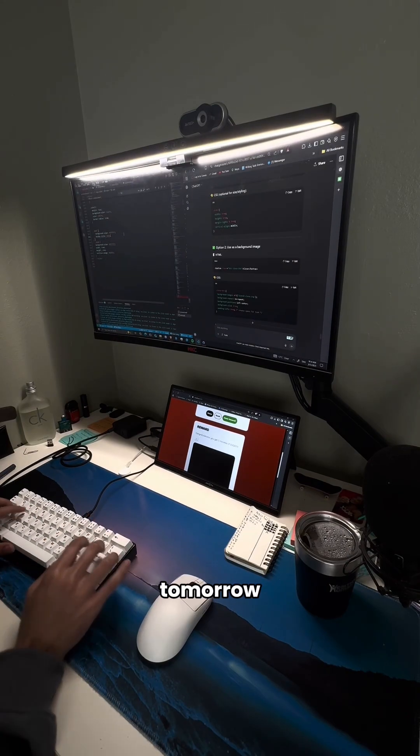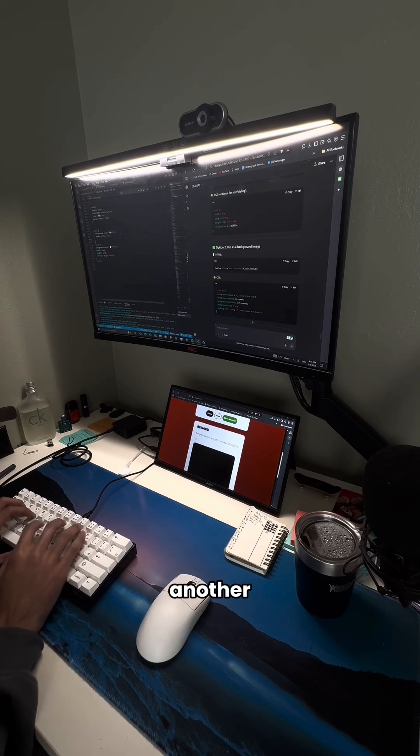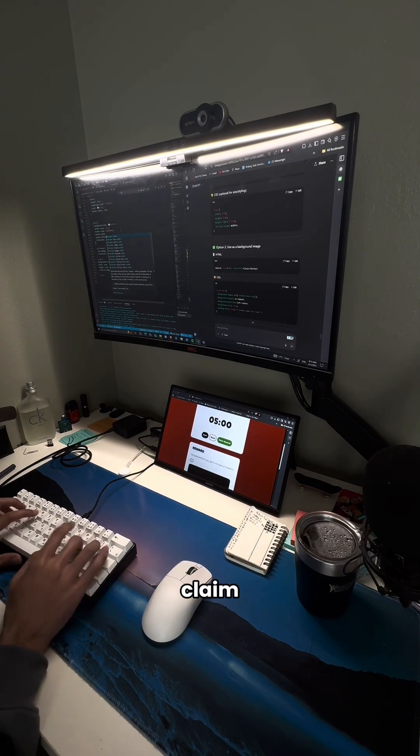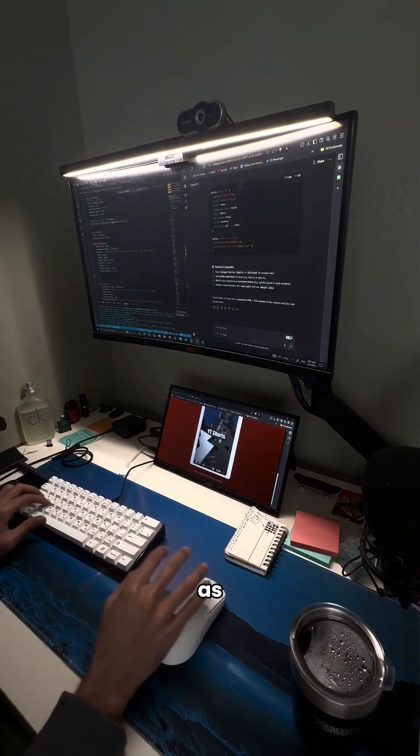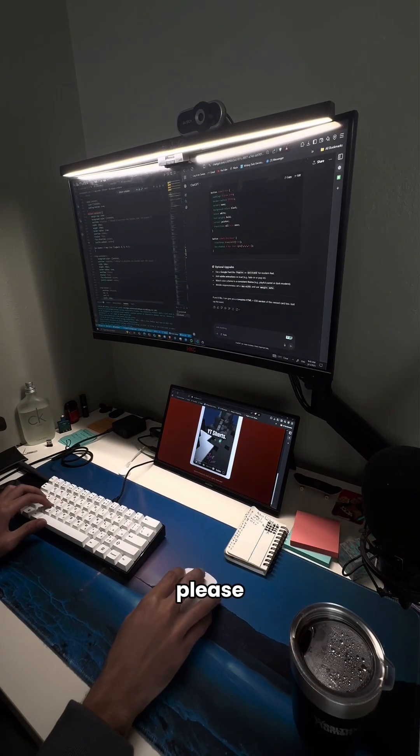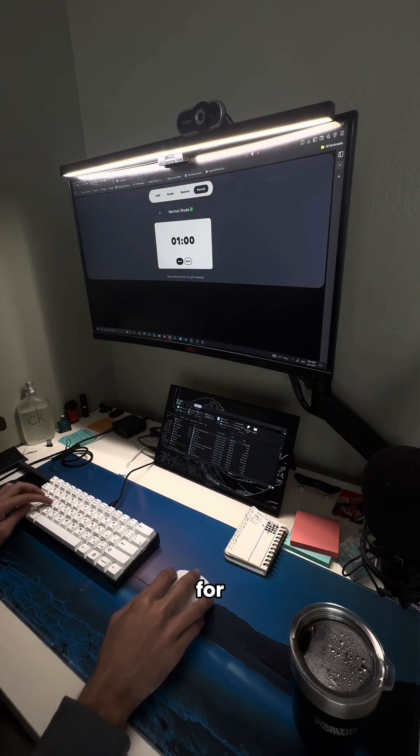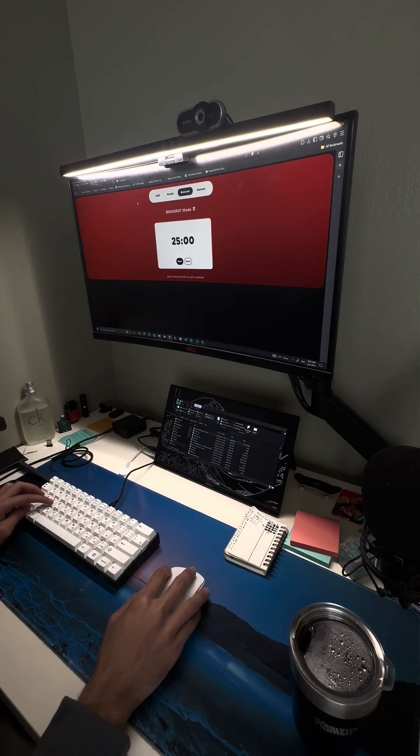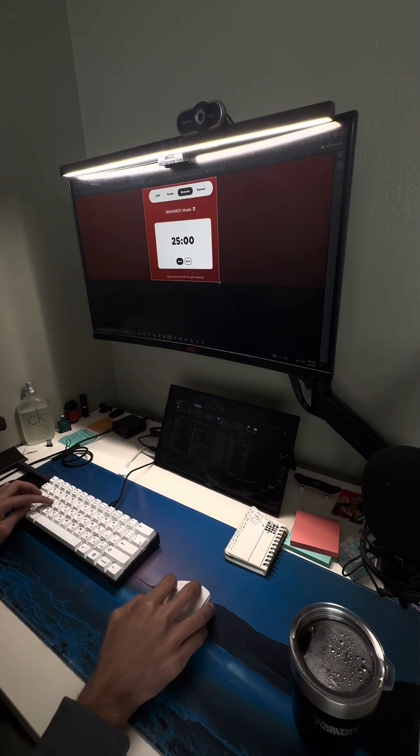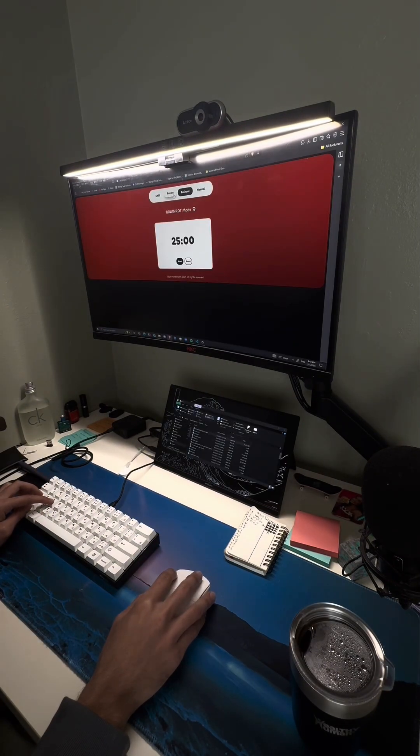That's it for today and tomorrow, I plan on making another UI change for the claim reward button. As usual, if you enjoyed, please leave a like and follow for part 15. I'll see you next time.